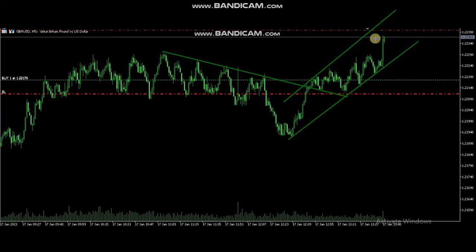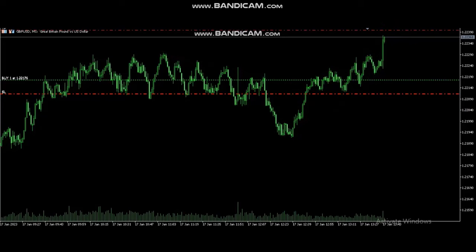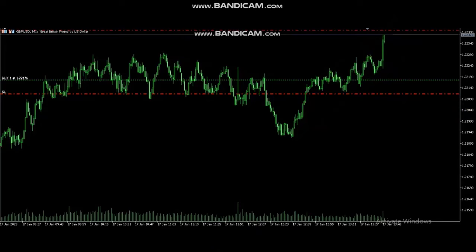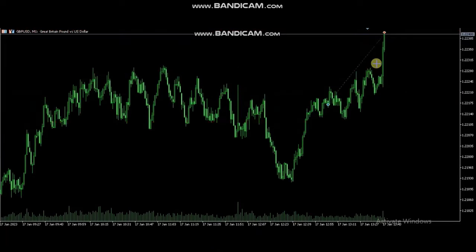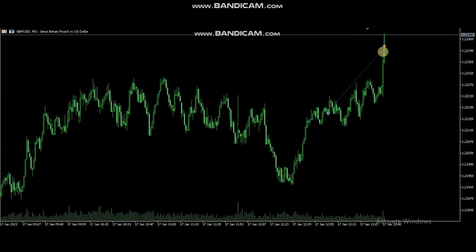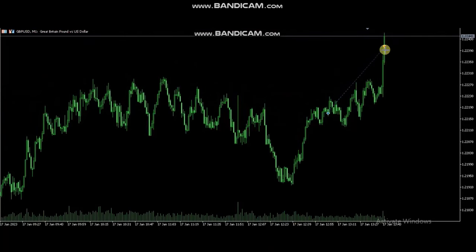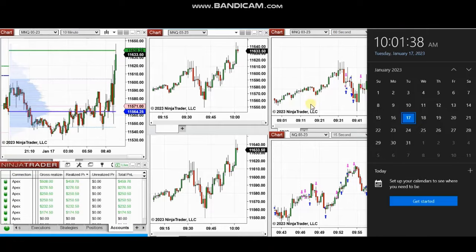We see the live-recorded results of these trades — he reached the target successfully. Thank you Castro for sharing your trades with us.